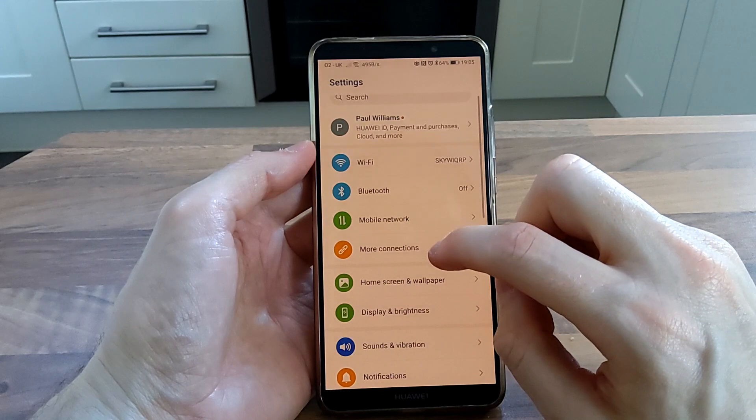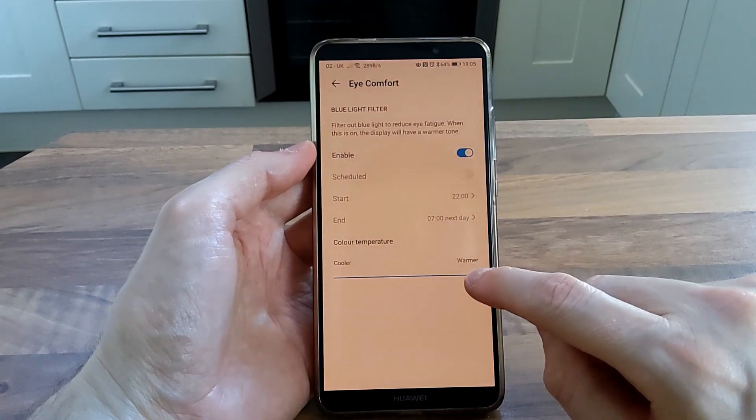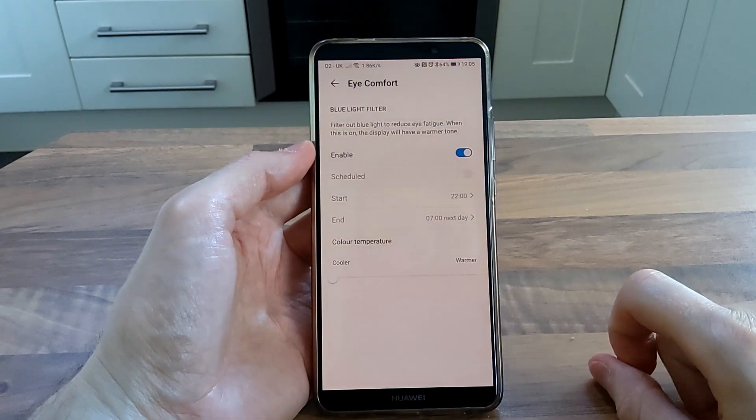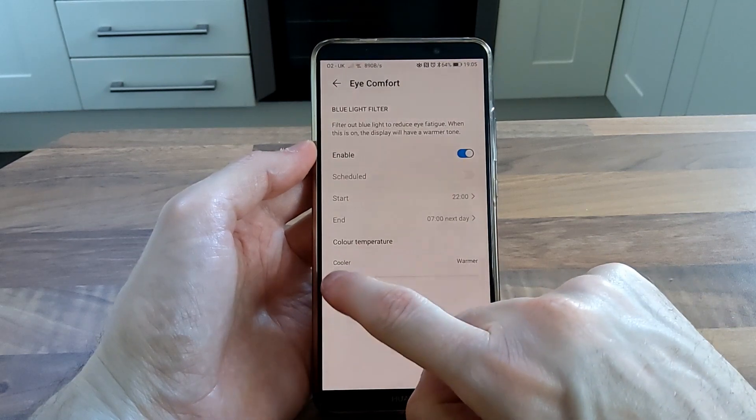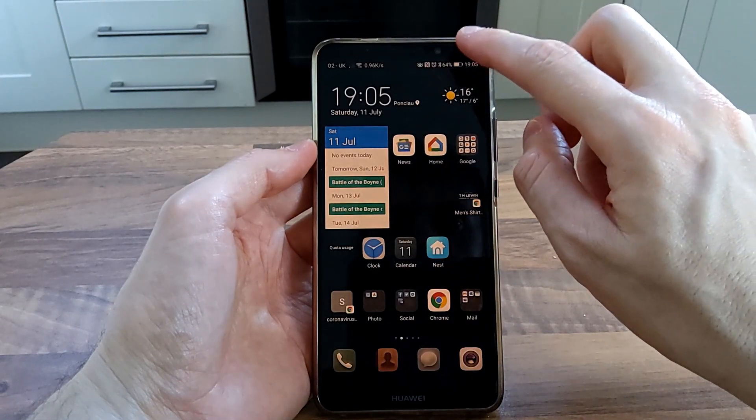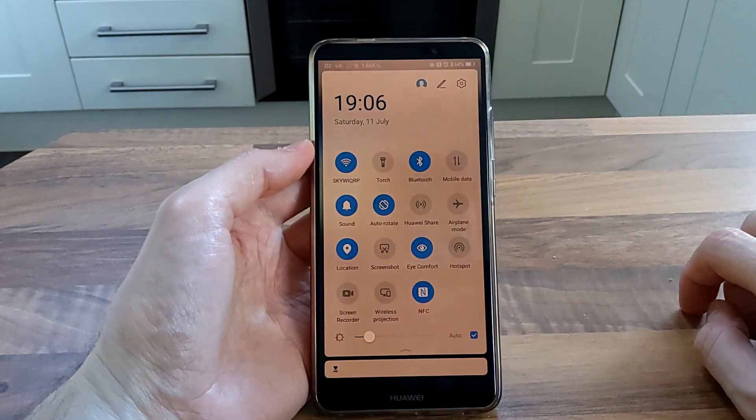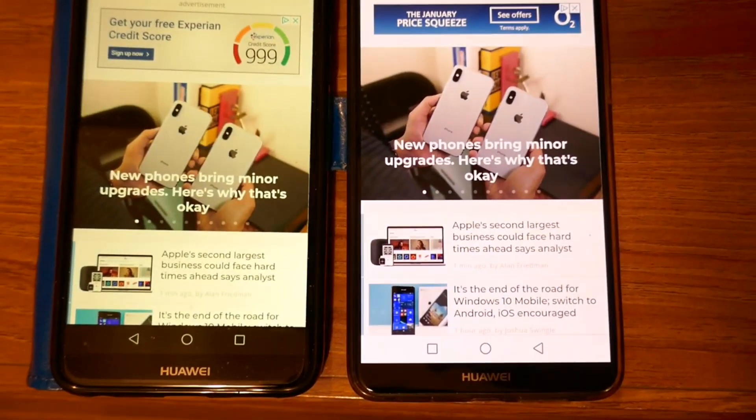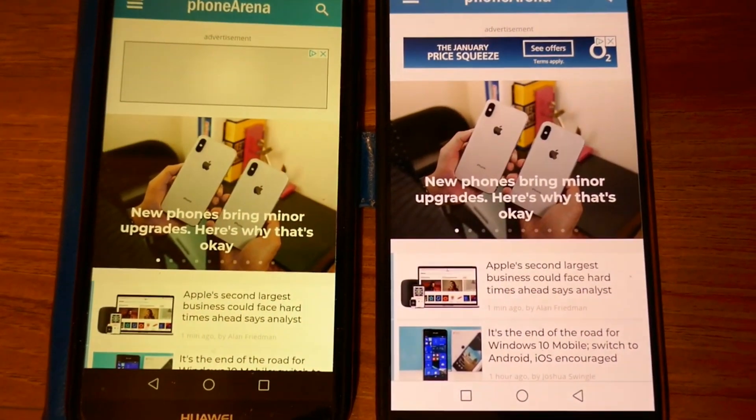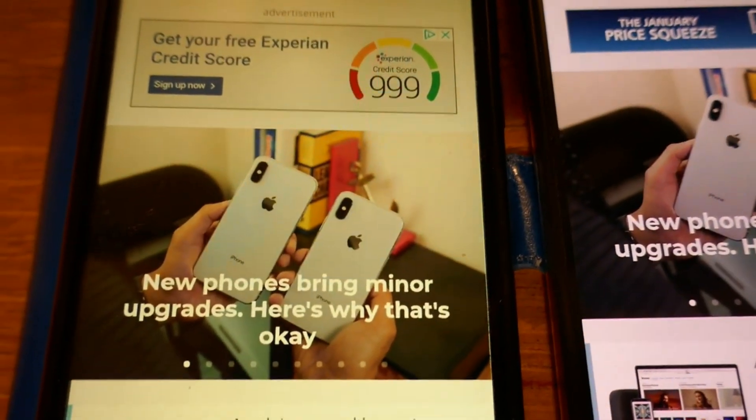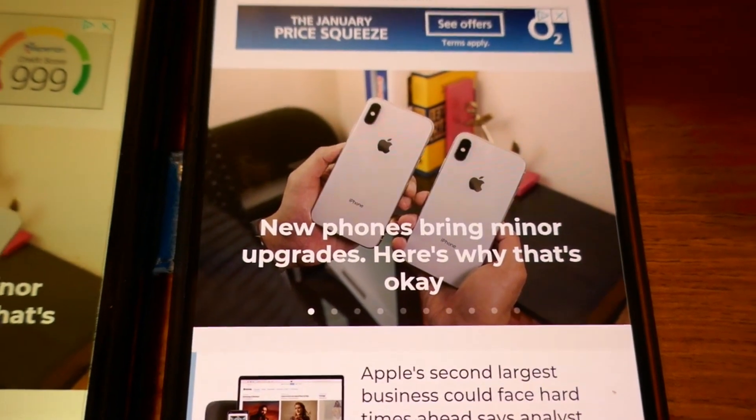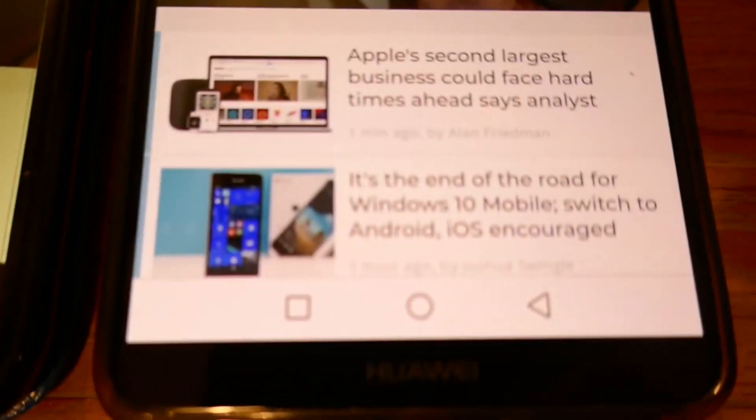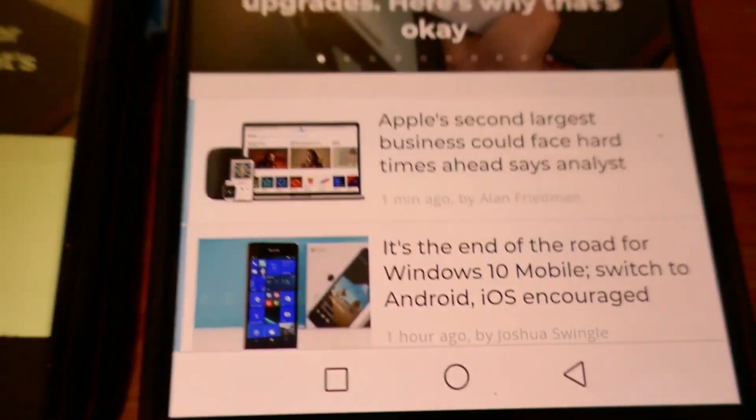One thing that is still broken since EMUI 9.0 is eye comfort. Even on the warmest setting, hardly anything changes compared to EMUI 9.0. As you can see here, the Huawei on the left is on EMUI 9.0 and it is much yellower with the eye comfort set to the warmest level. Unlike the Mate 10 Pro on the right, which has basically stopped working since it was updated with EMUI 9.1.